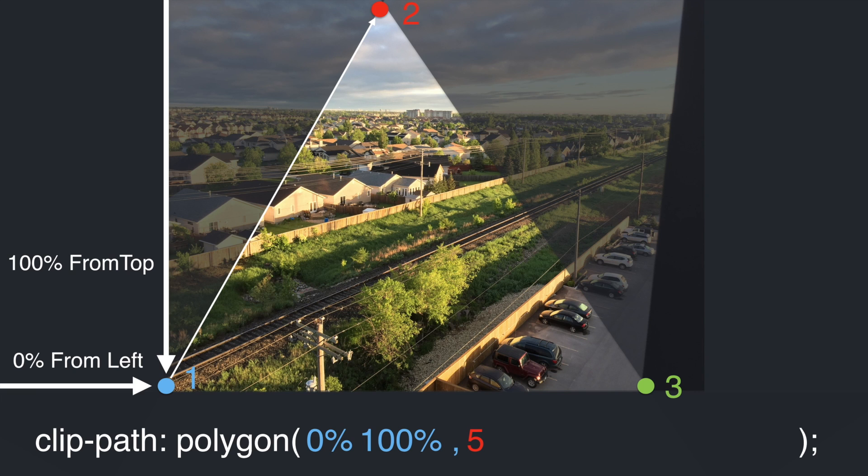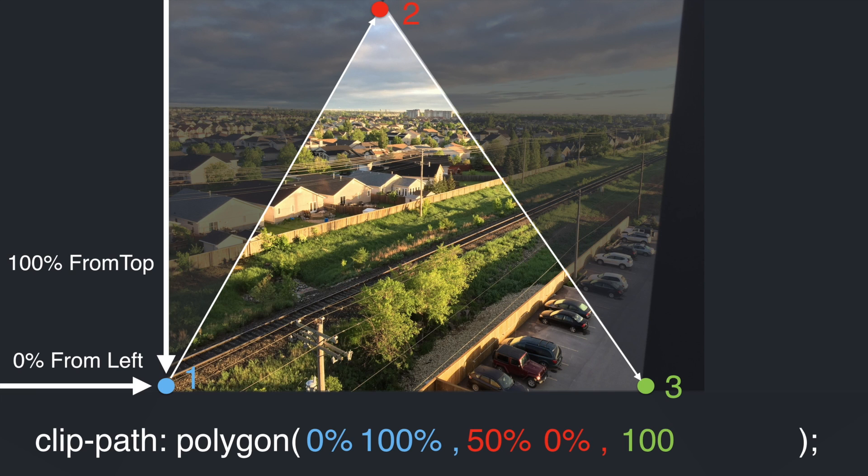Continuing to point 2, we have the coordinates 50% from the left and 0% from the top. And point 3 will be 100% from both the left and the top of the page.